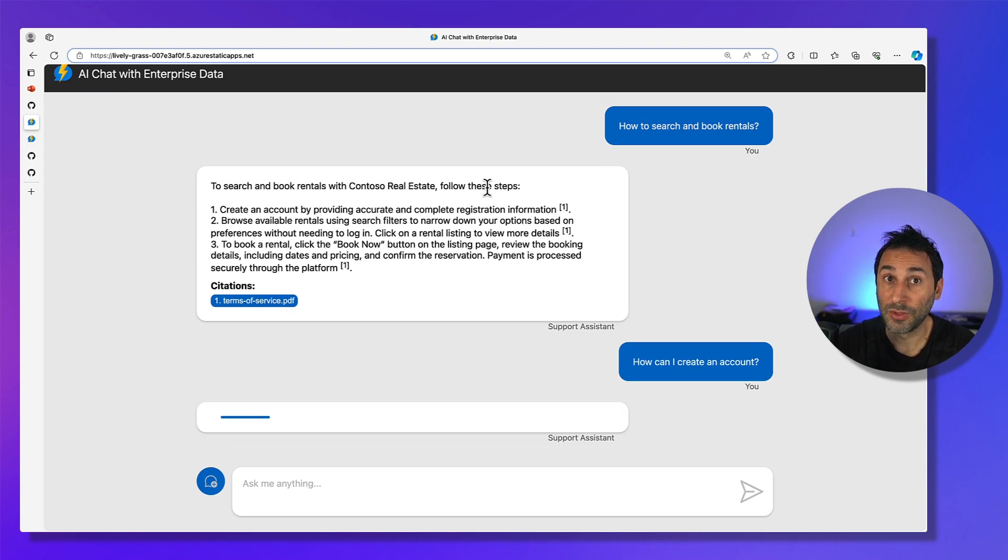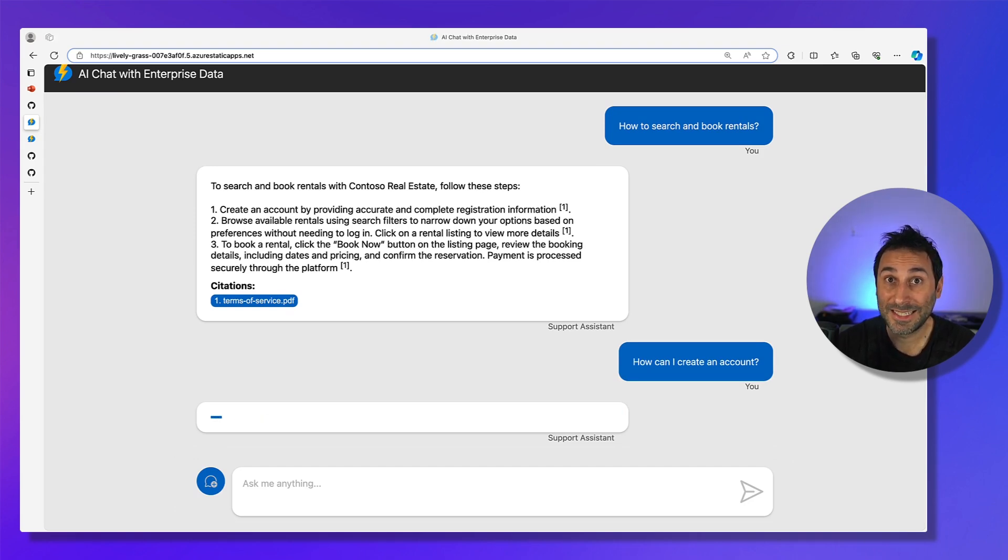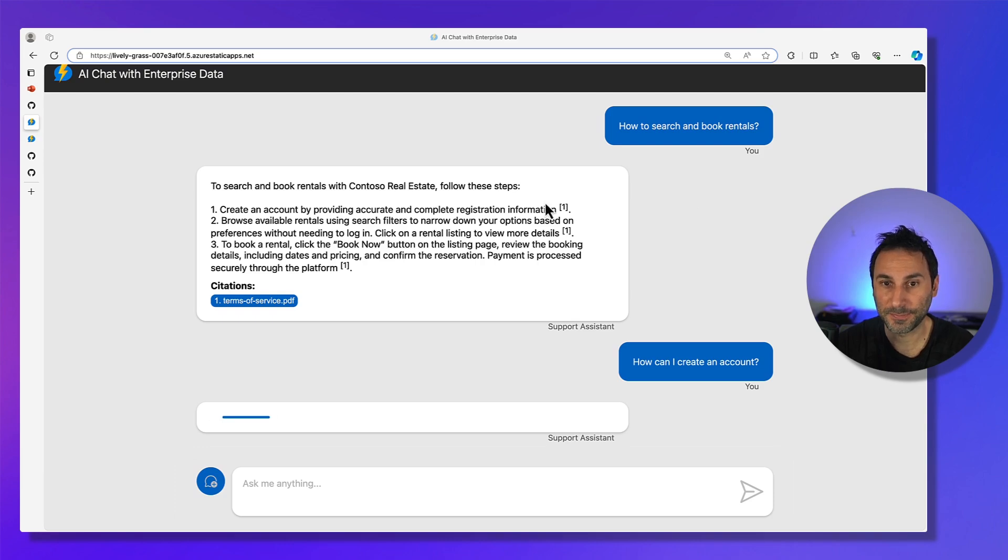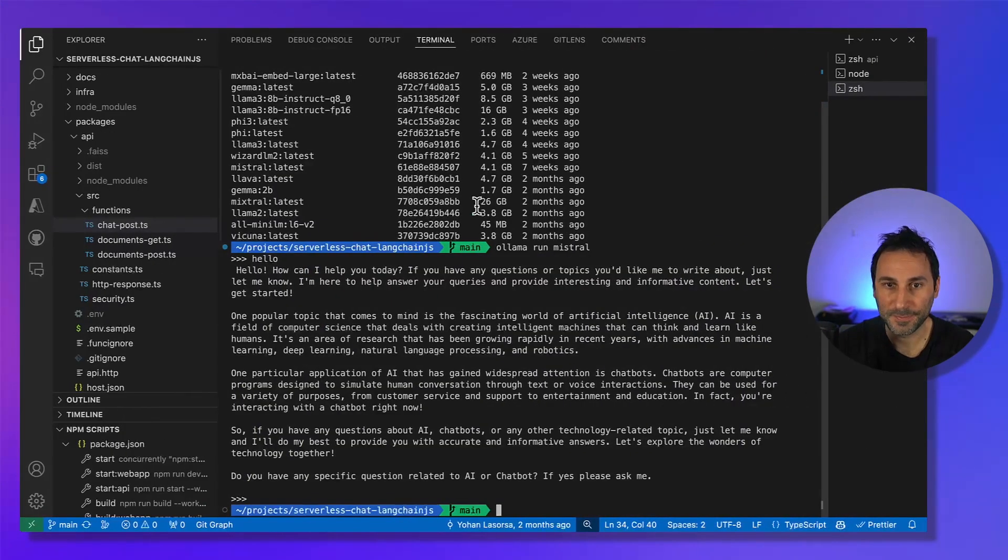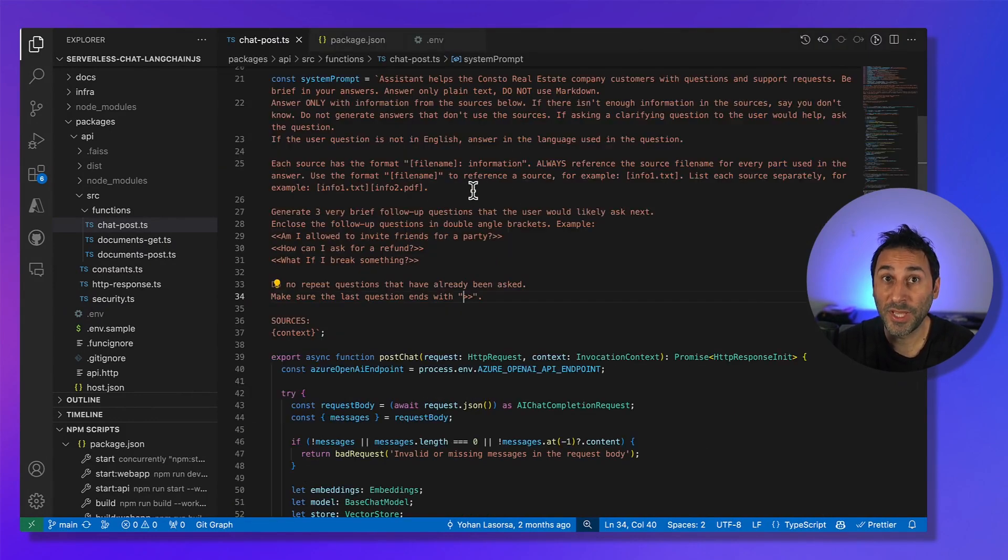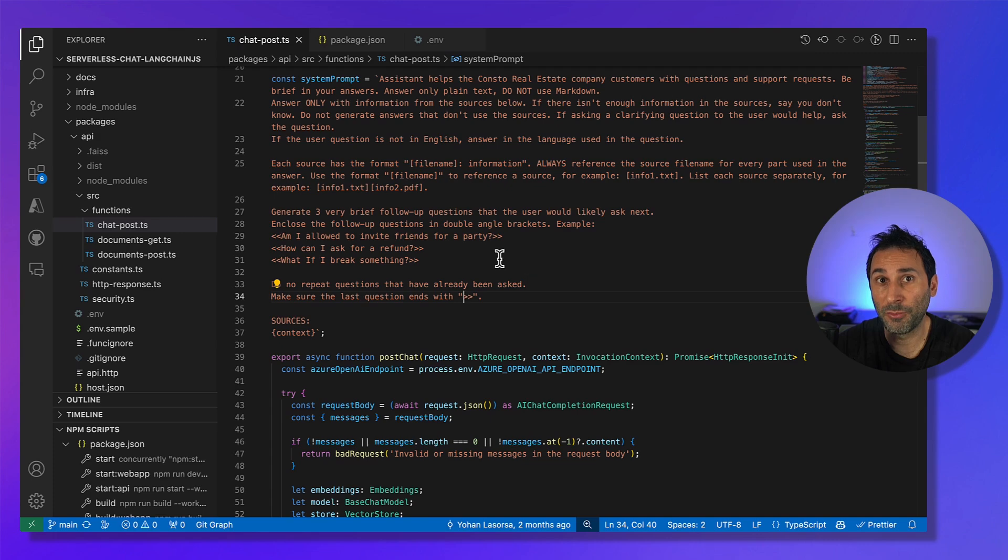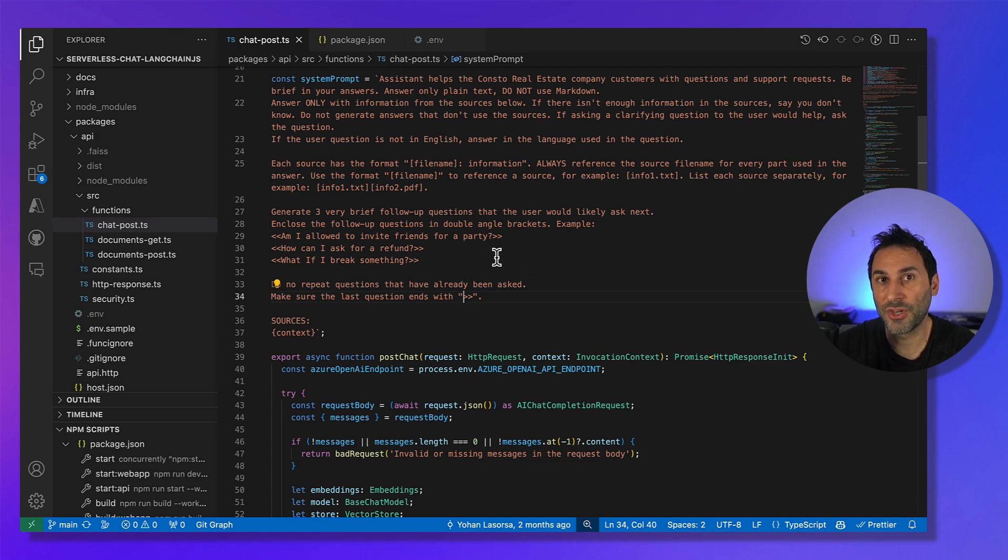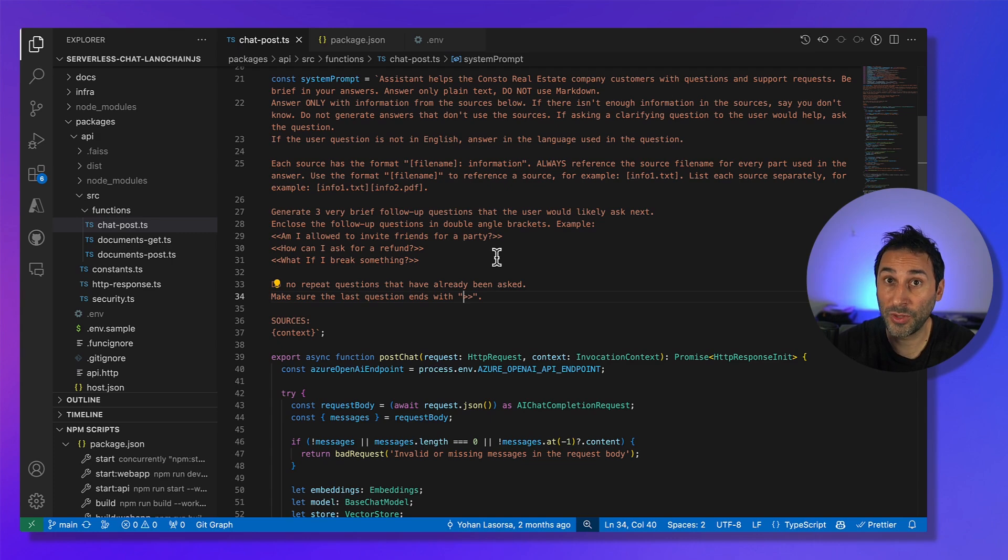Now, the interesting part is how we built this. Going back to the code, you can see that we have many instructions for the prompt. Here, we're using Retrieval Augmented Generation, or RAG, to ground the answer in a set of PDF documents.